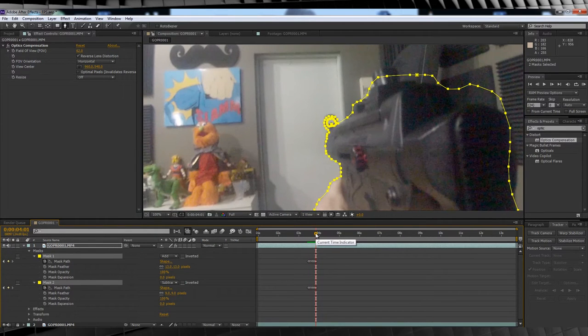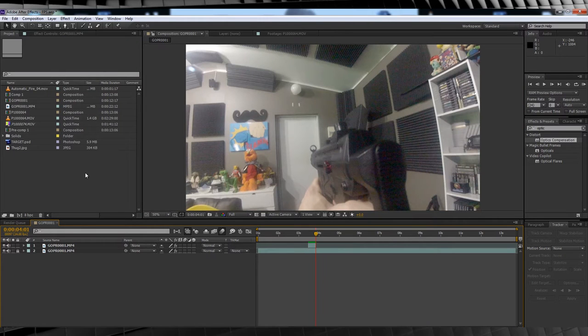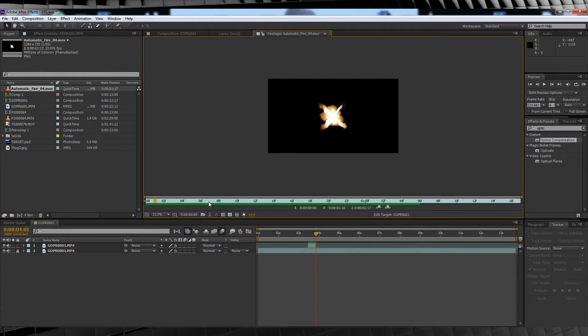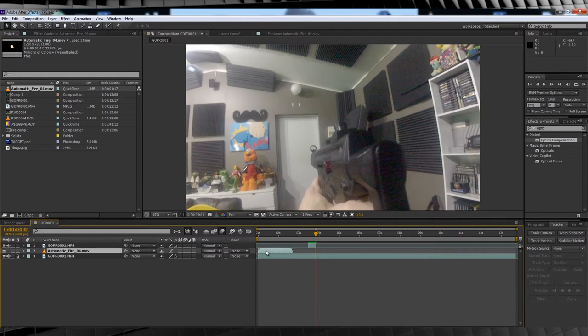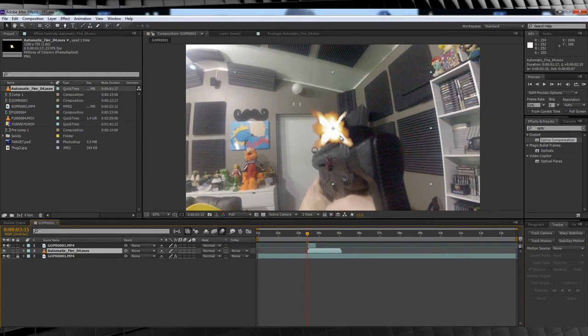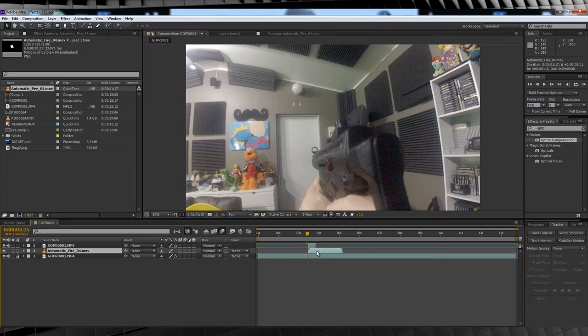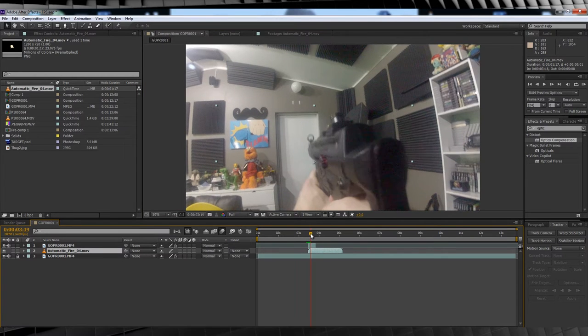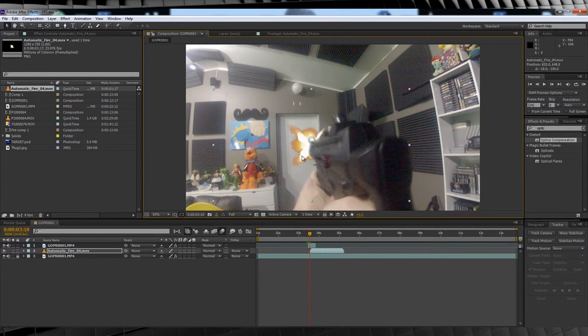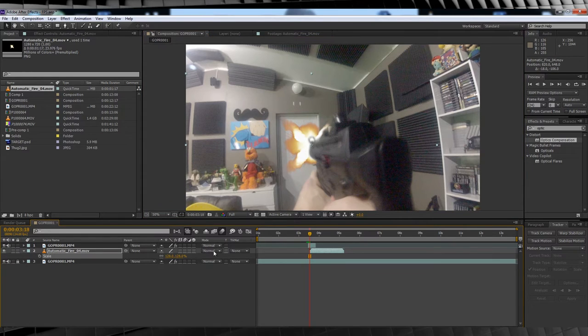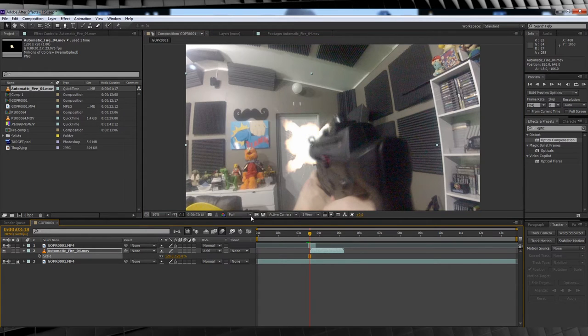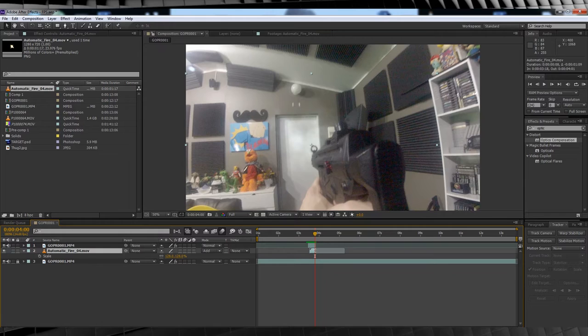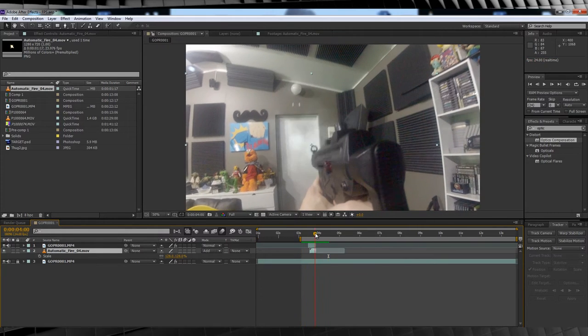Adding the muzzle flash, as we need the flash to be in front of the weapon. Here's the muzzle flash I'm using. It's called Automatic Fire 04 from Action Essentials 2. Let's drag and drop that into our timeline. We'll then line it up with the timing of our first shot. Next, move it into place and scale it up or down if need be.